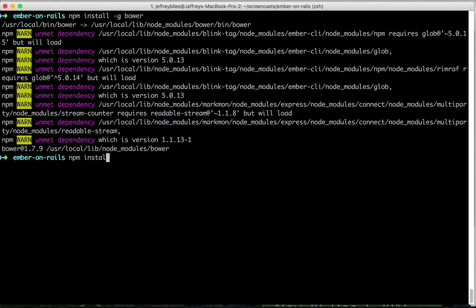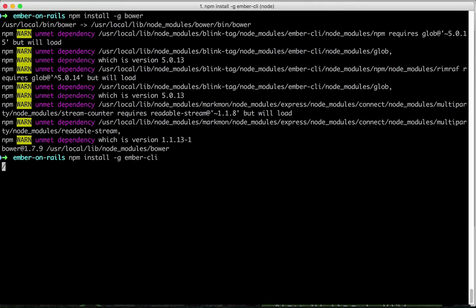Now we're going to install Ember CLI. Ember CLI is the command line interface that goes with Ember and it's a lot more than just a command line interface.